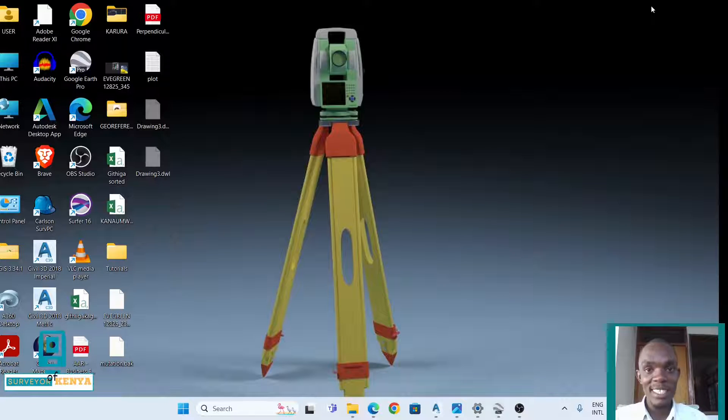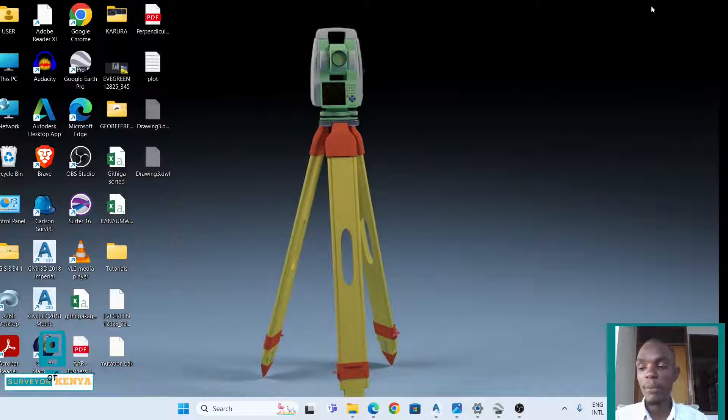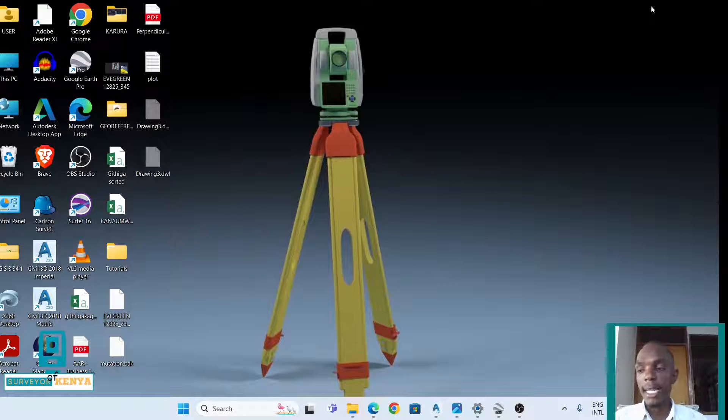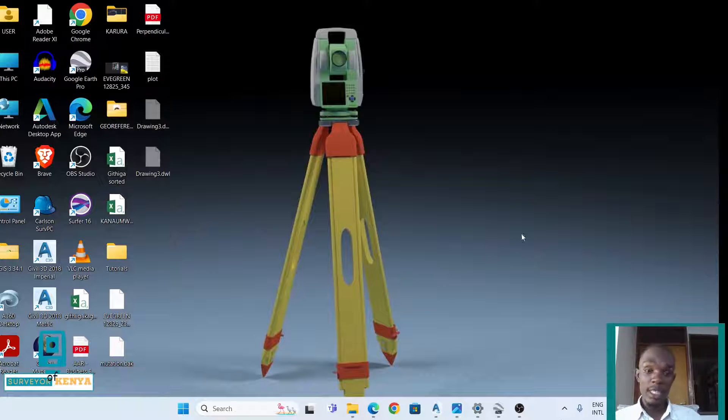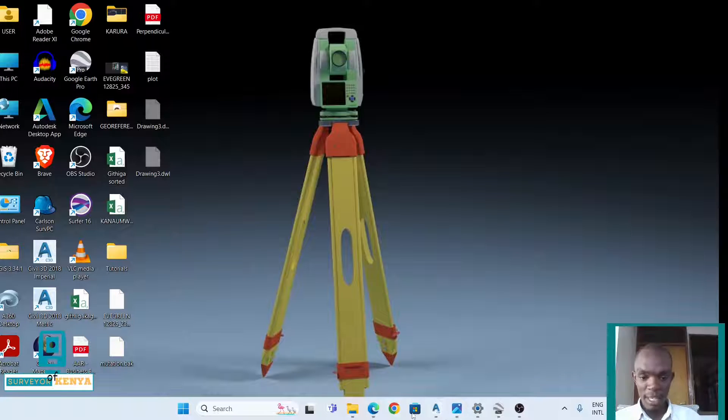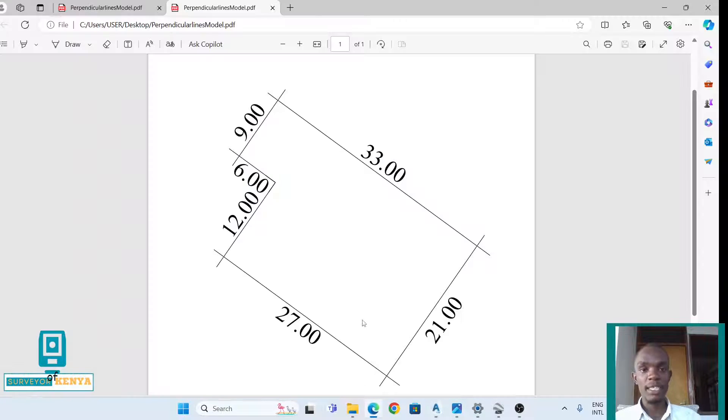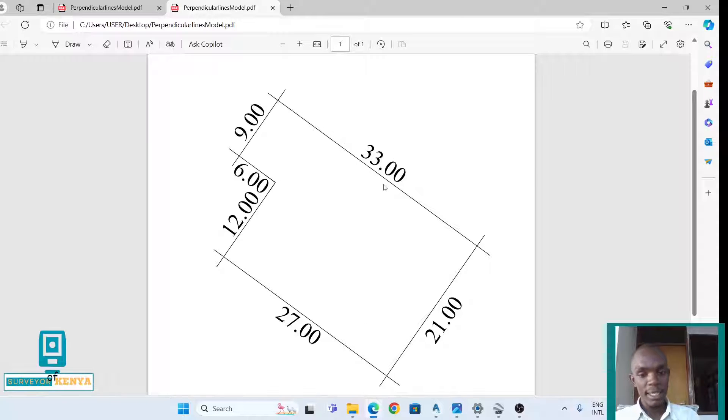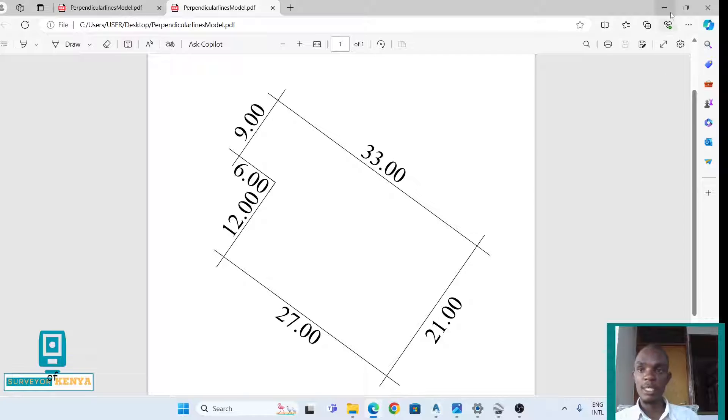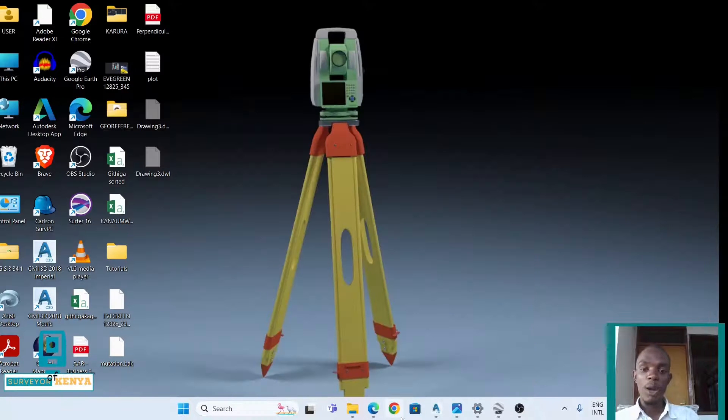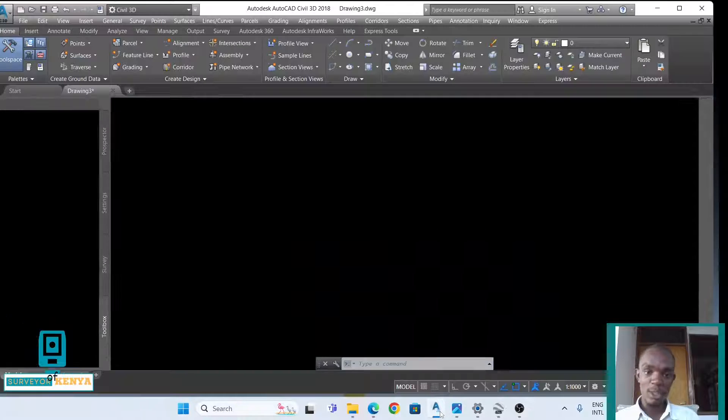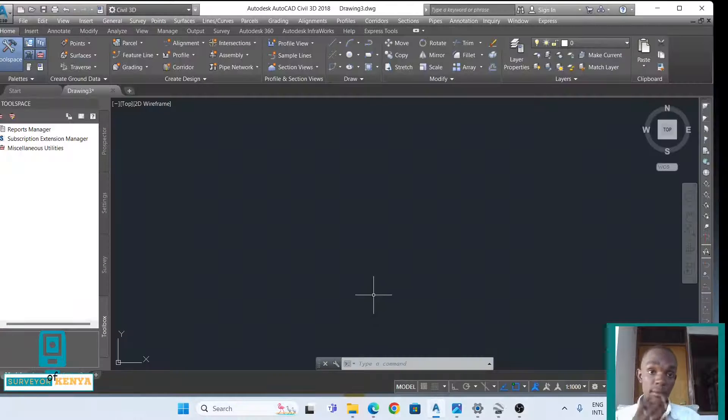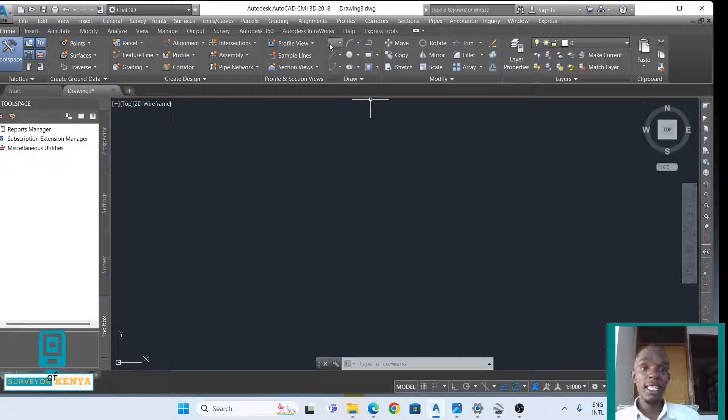Hello guys, this is the Survey of Kenya. In today's video I'll be showing you how to create a 90-degree perpendicular line. In context, we have this PDF here as shown, and now we want to plot it exactly as it is on AutoCAD. So let's get right into it. I'll open my AutoCAD drawing.